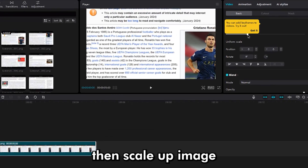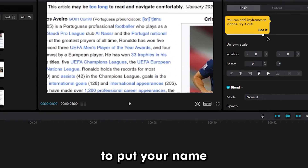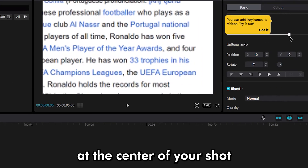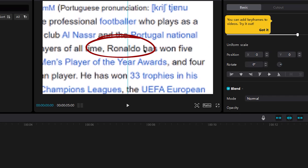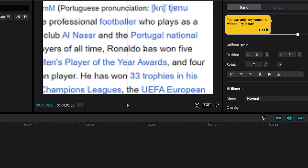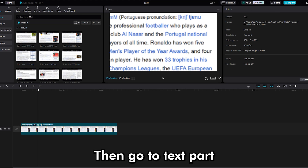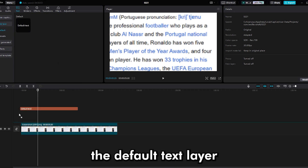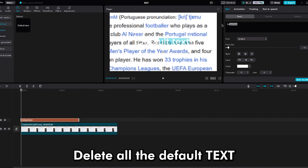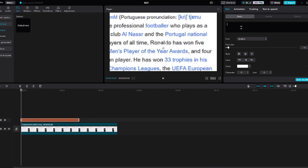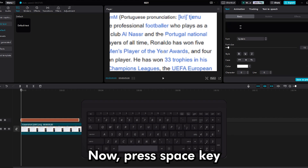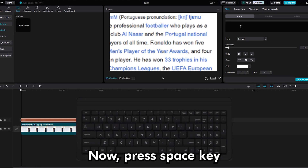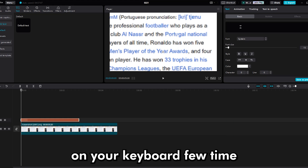Then scale up the image to put your name at the center of your shot. Then go to the text part and drop the default text layer in your timeline. Delete all the default text.